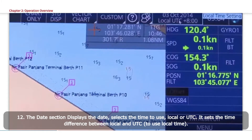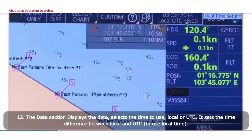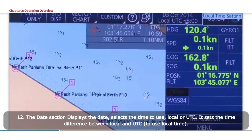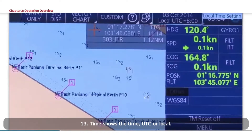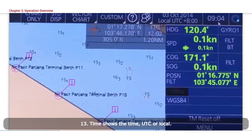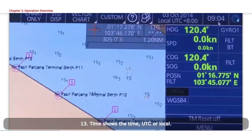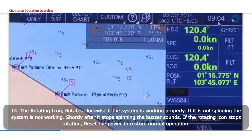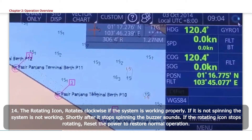The Date section displays the date and selects the time to use, local or UTC. Time shows the time, UTC or local. The Rotating icon rotates clockwise if the system is working properly.